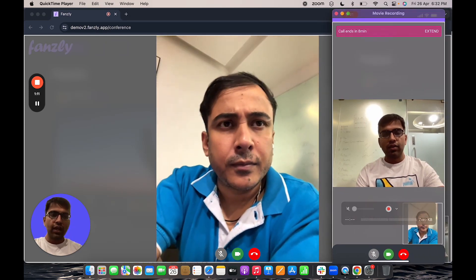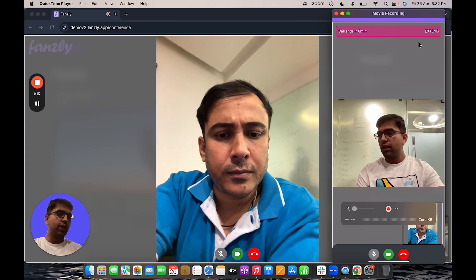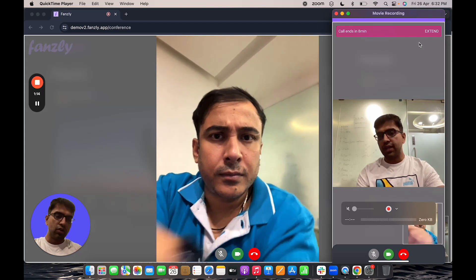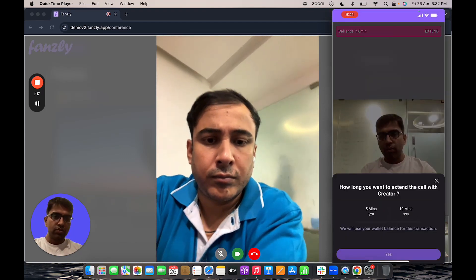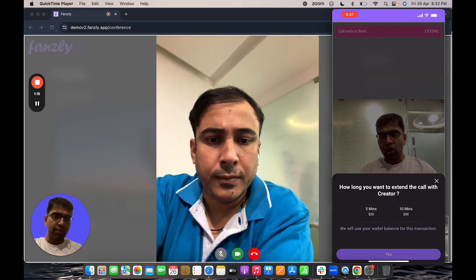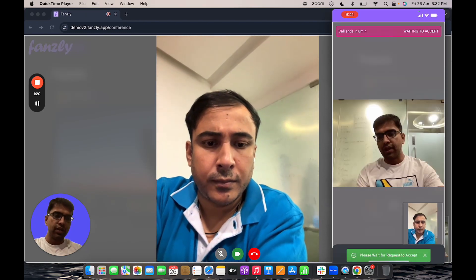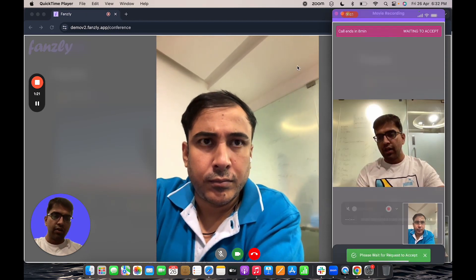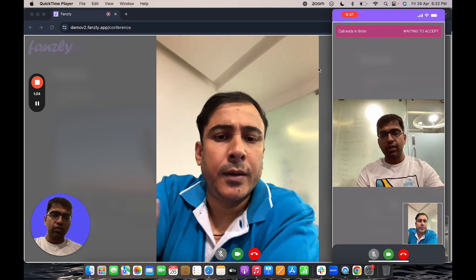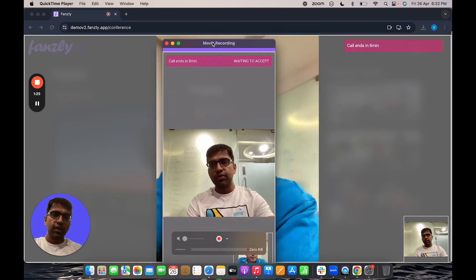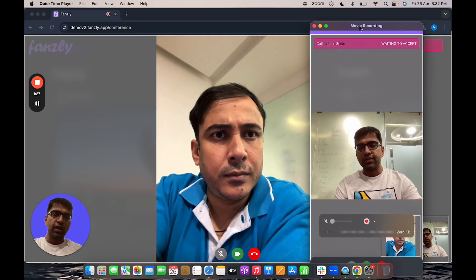As a user, I can also decide to extend the call. So if I click on the extend button on the user site, I have options to extend the call by five minutes or 10 minutes. I can click on five minutes and wait and have the creator accepted. So the creator accepts it. Then the call will get extended by a further five minutes.